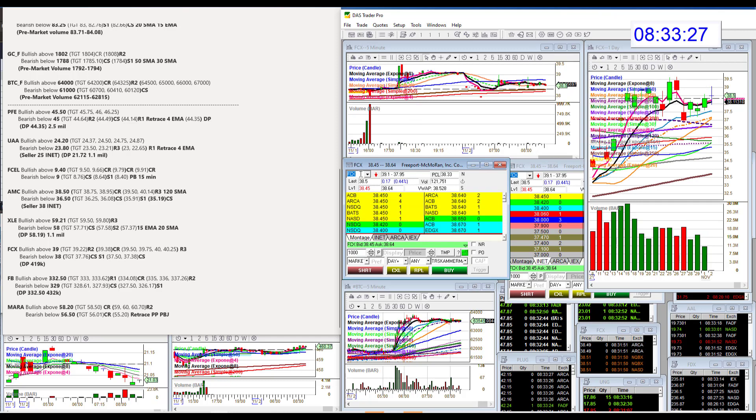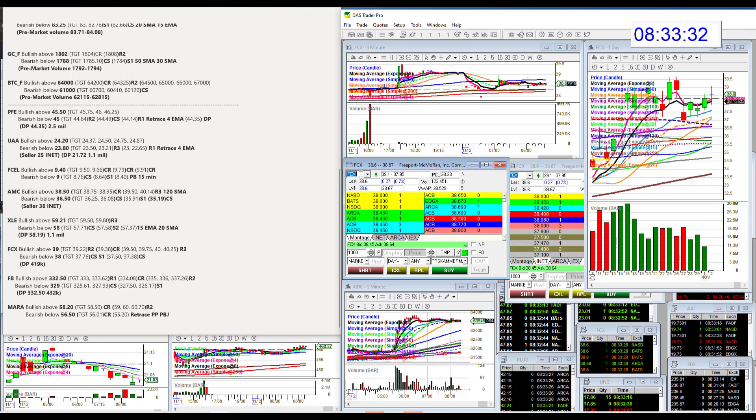FCX having some moves this morning. Yeah. It did a little bit of a pop and drop scenario. Is it going to pop again? Bullish above $39 or drop? Bear below $38.